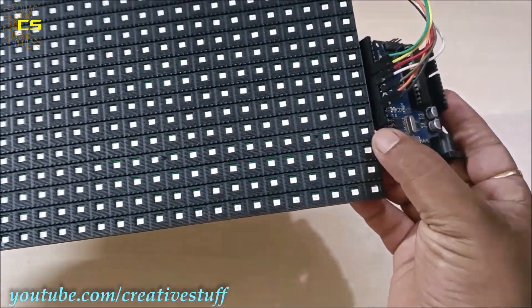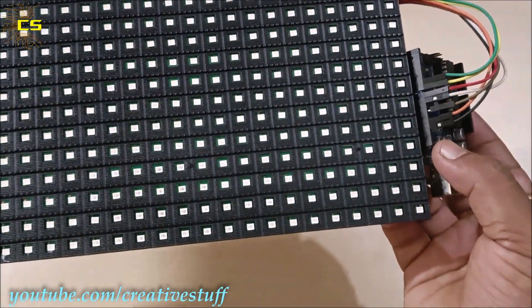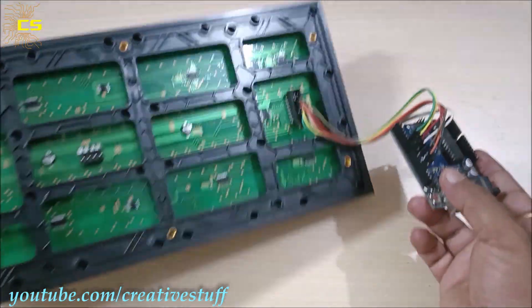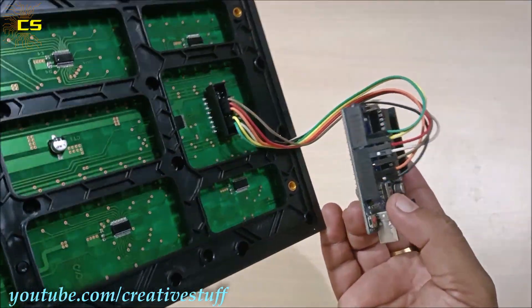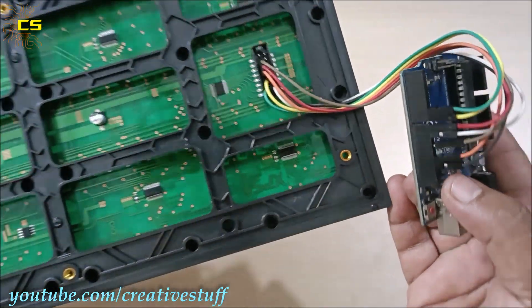In my previous videos I have shown you how to connect this P10 module with the Arduino Uno. If you haven't seen it, then click on the i button above.